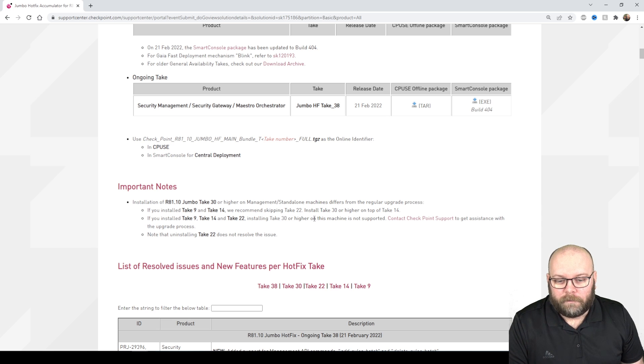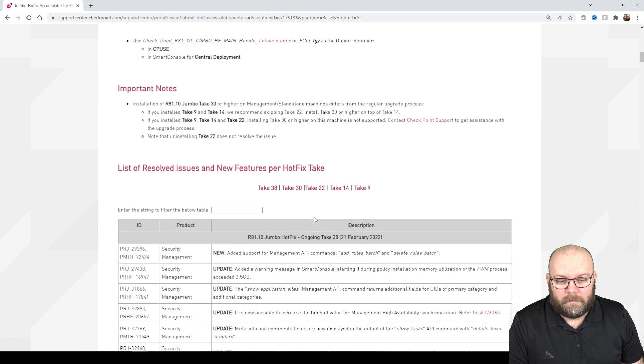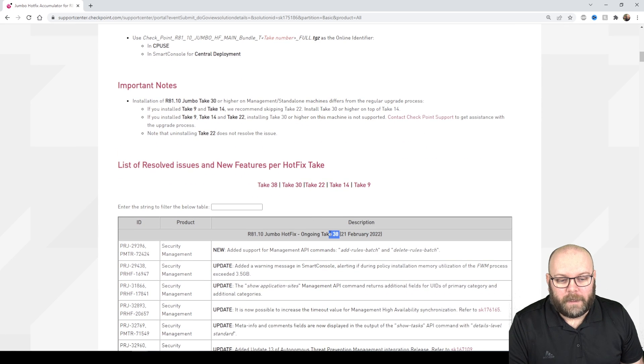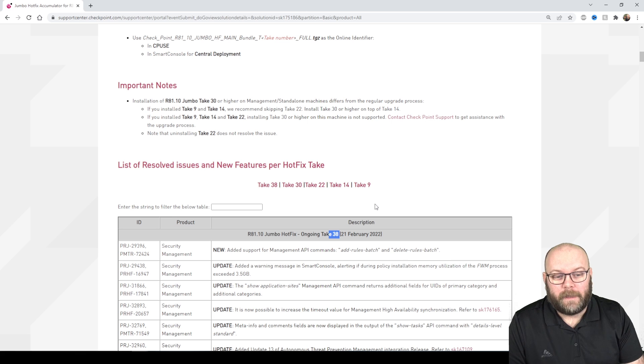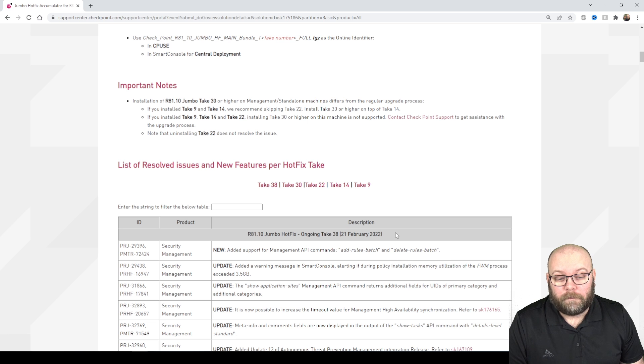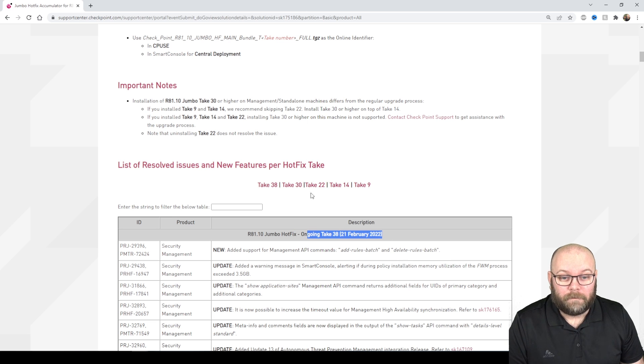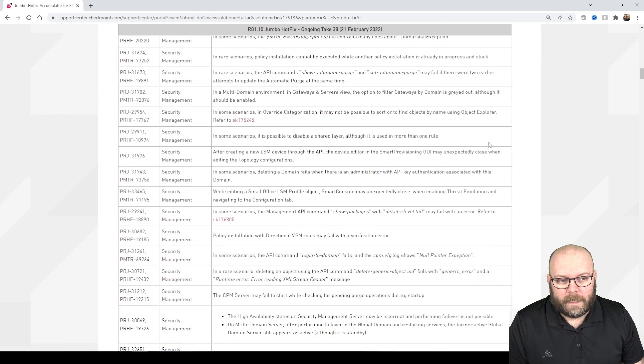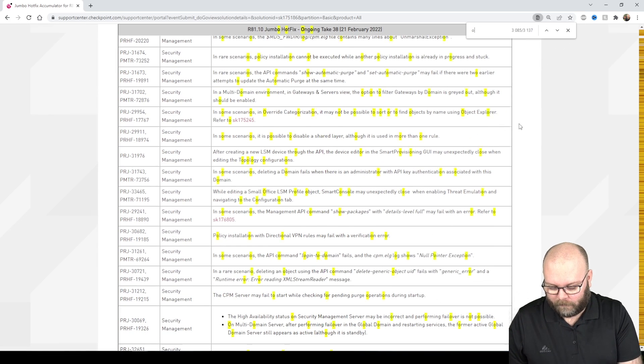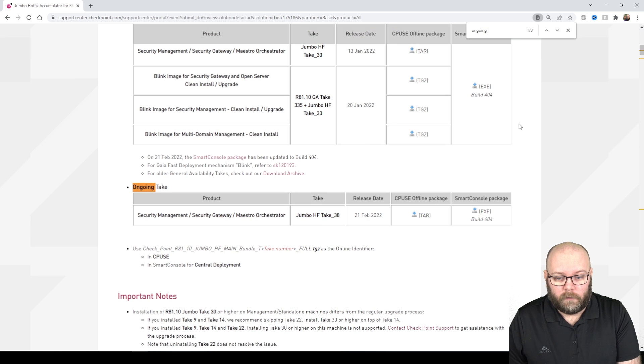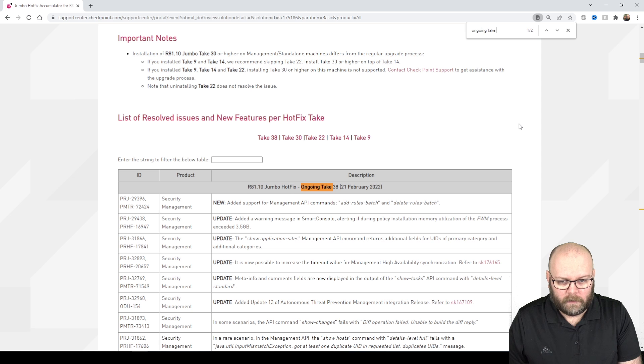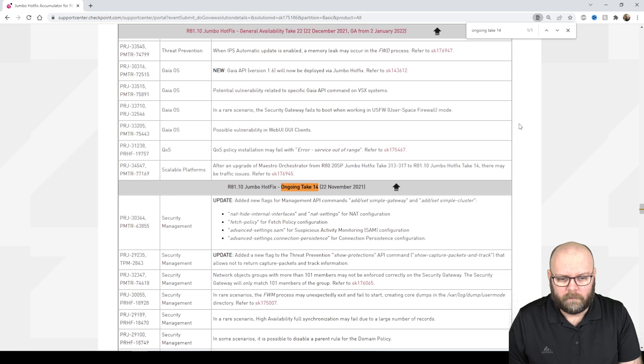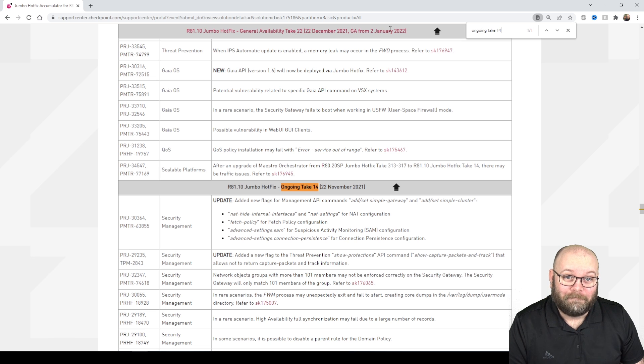I don't know if this is the same if you're going to upgrade to take 38, maybe CheckPoint has included that fix but I don't think they will state anything like that before this is GA. This is ongoing and it's not GA. 9 and 14 I believe they were GA before, we can check that. Maybe not 14. It doesn't say so, take 22 was actually GA.